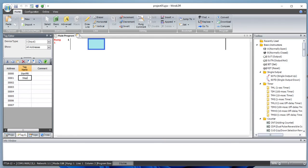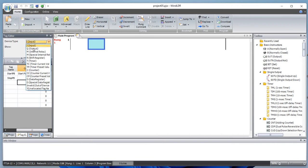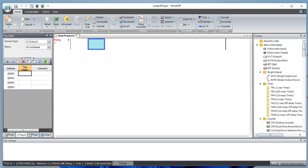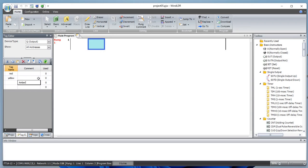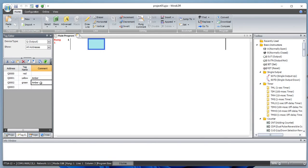We want to turn those on at different times. Let's begin by adding a start push button and a stop push button — PB is the start push button. Let's go to output: we have a red light, a yellow amber, and a green light — three different lights as the output.